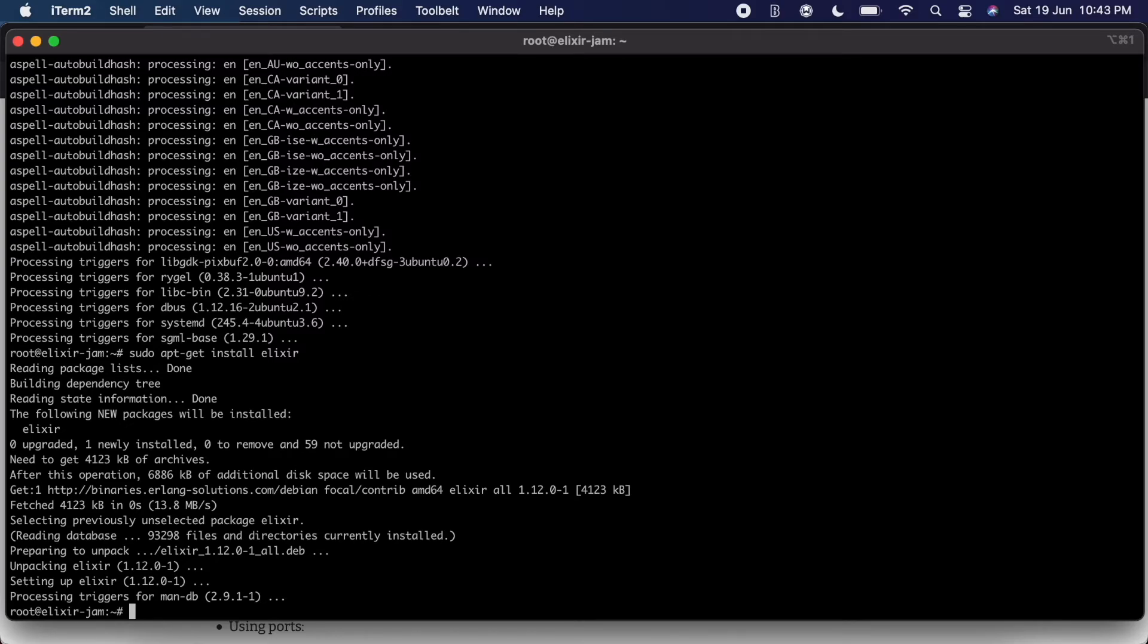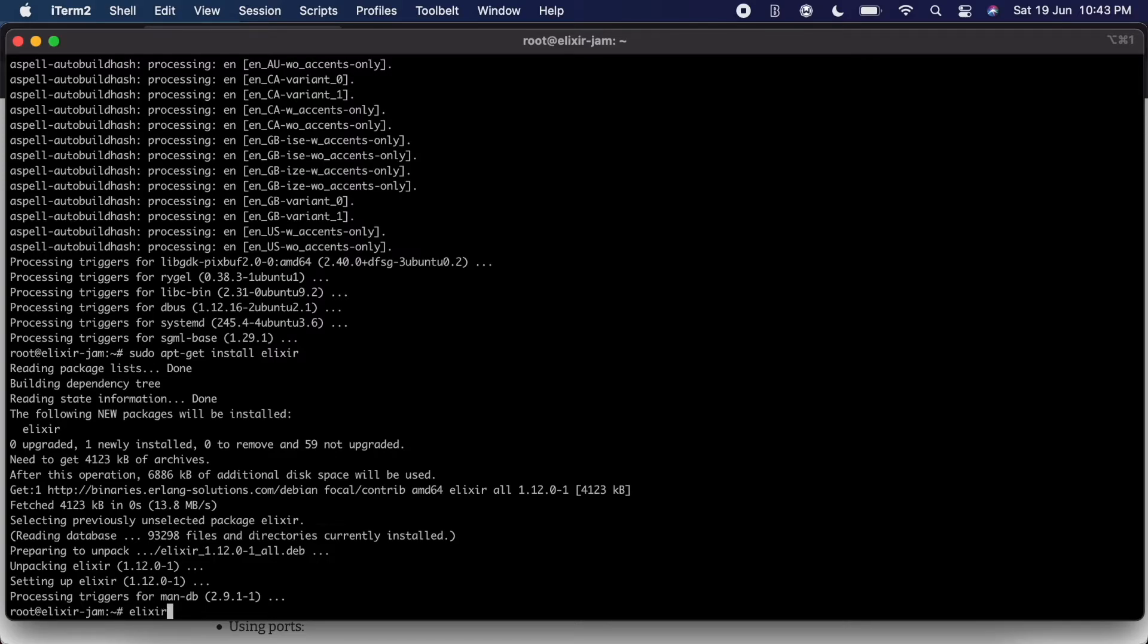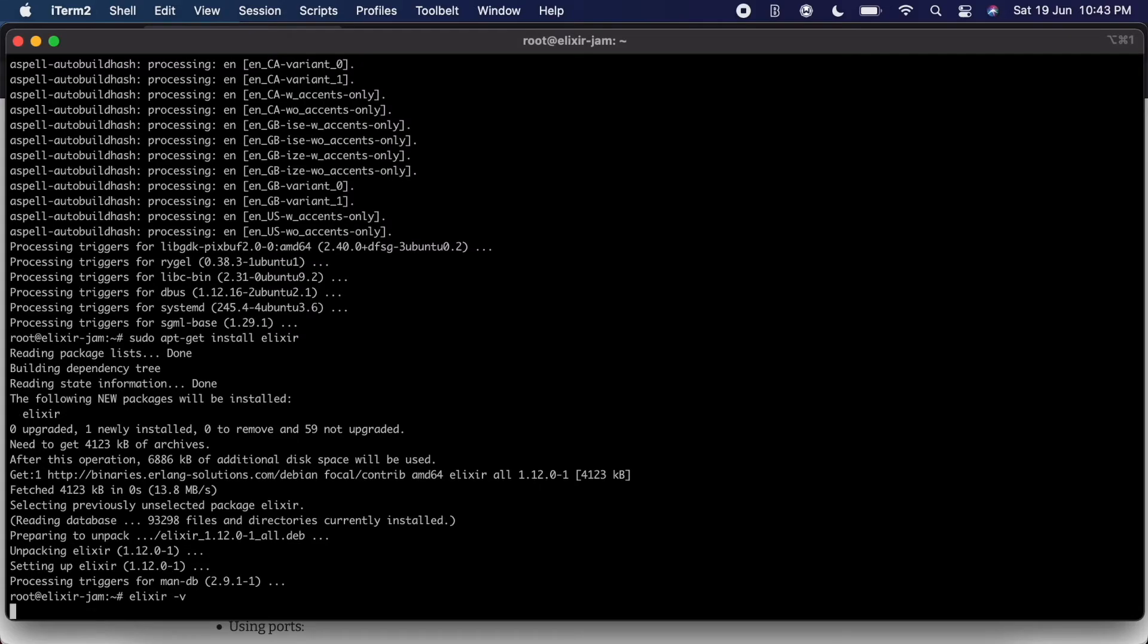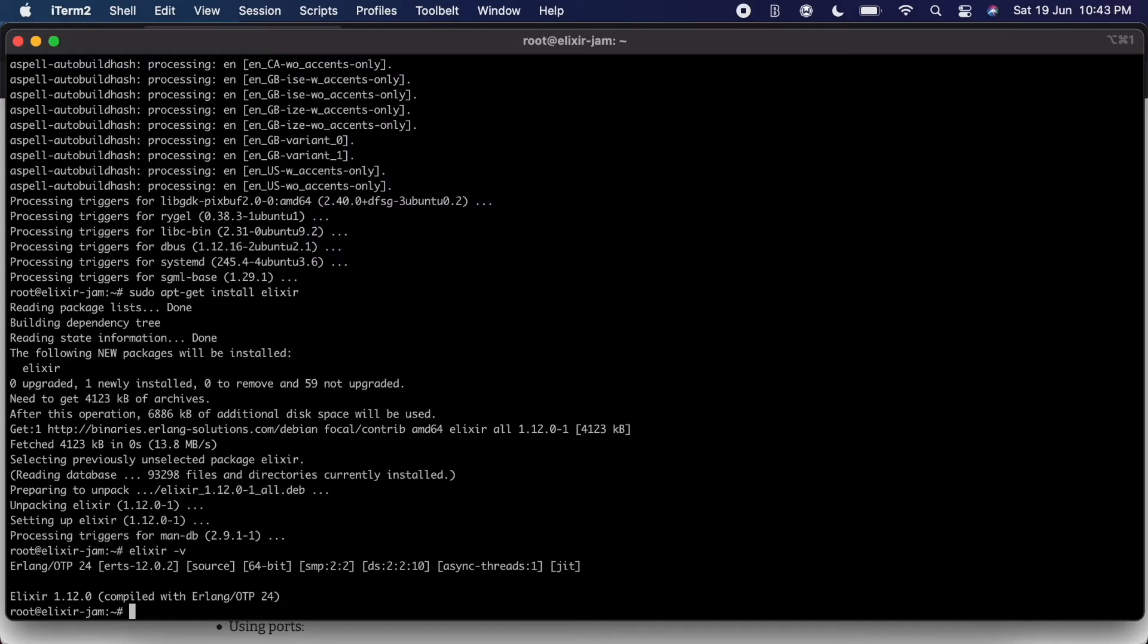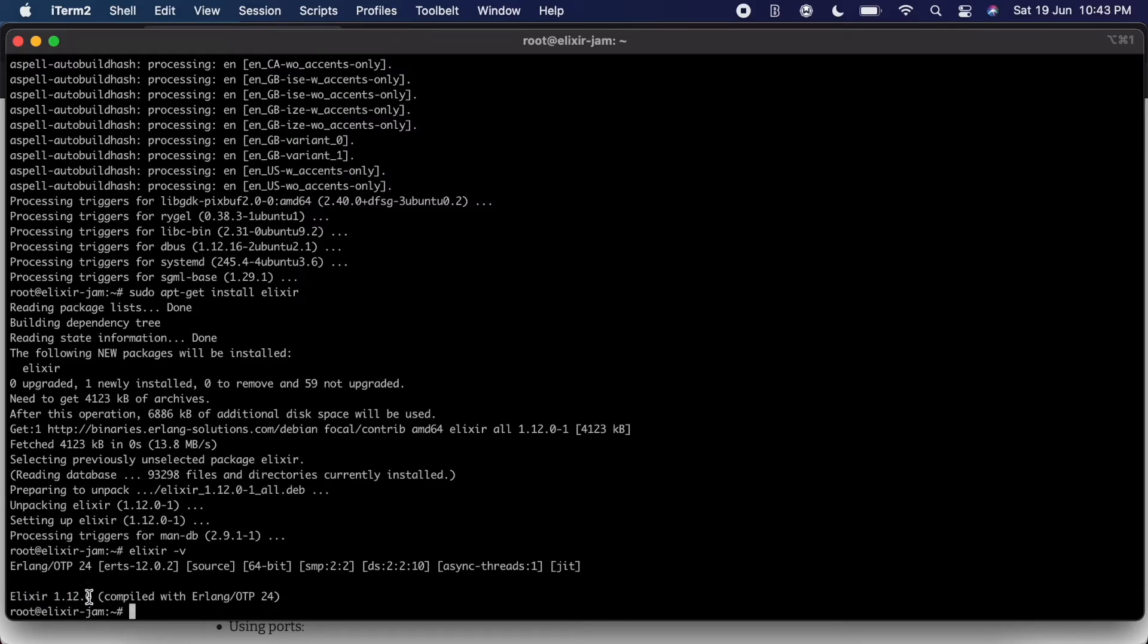That's it, we have now installed Elixir. You will need to confirm that it's installed and to see the version that's installed. For that, you just type Elixir dash v, and there we go, running on Erlang OTP 24 and the version of Elixir we have is 1.12.